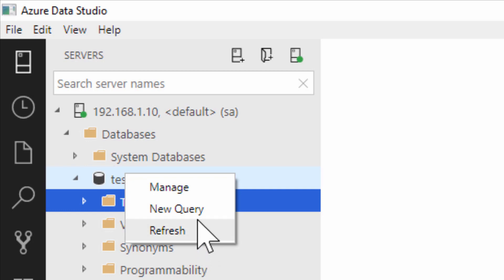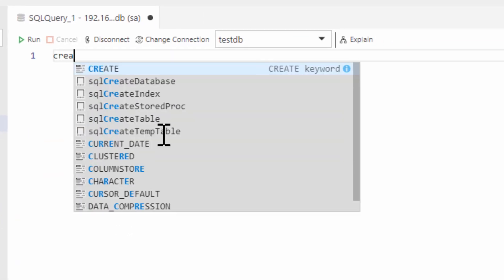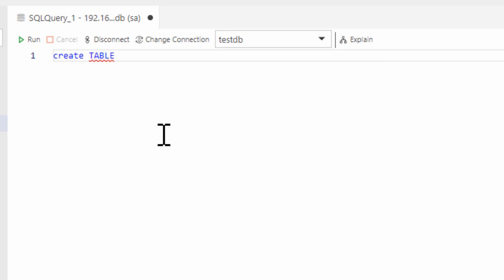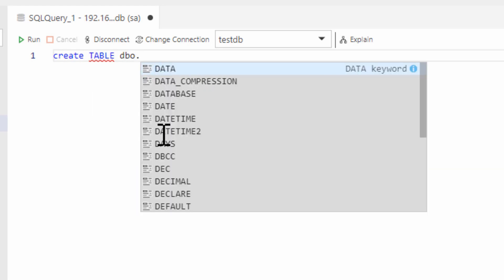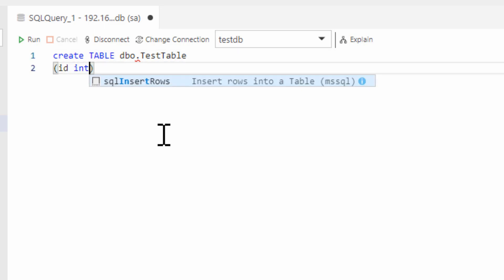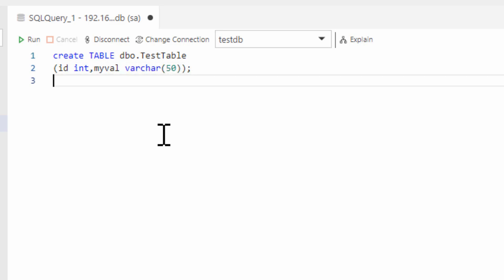So what the heck? Let's create a new query and create a table. There is type-ahead — EBO.testtable. We'll give it an ID and an int, and we'll give it a my_value and a varchar(50). We can run this, and it will create a table. And that's all there is to it. We're connected up locally to Docker.